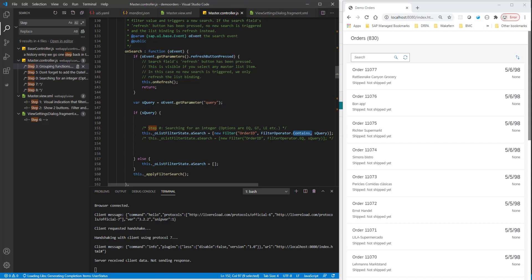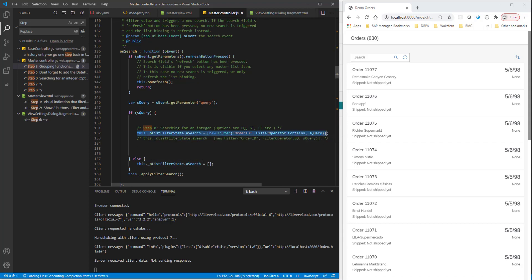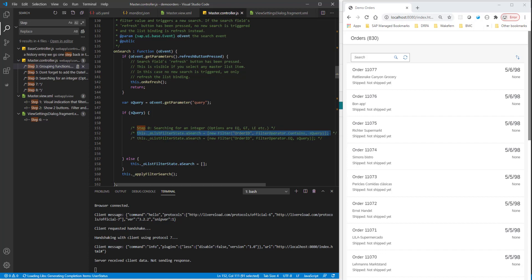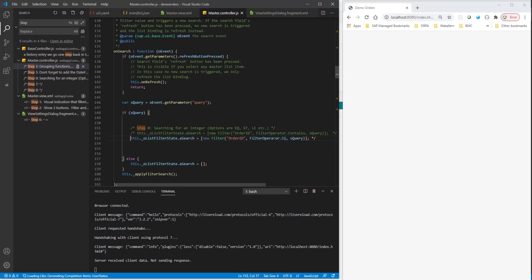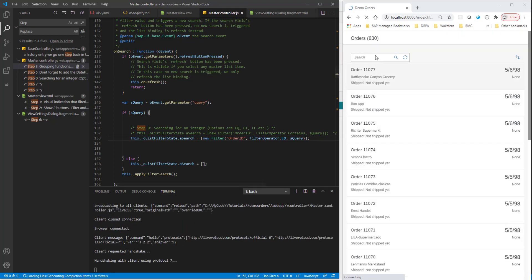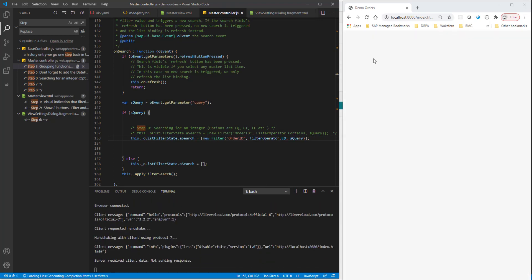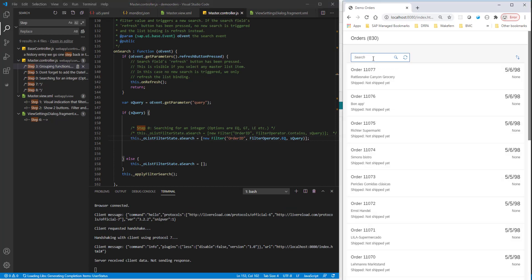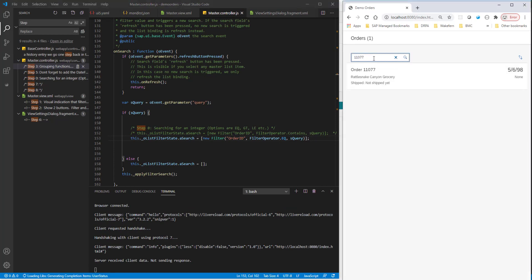So I'm copying and pasting this code from the original application. So I'm commenting this line out. And instead, I'm going to do the equals, the order ID. And now when I do the equals, this should work. So I should be able to search 11077 and this should work. Yes, so this is working.